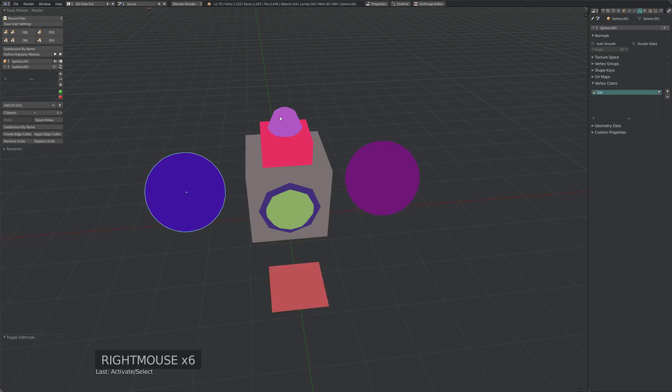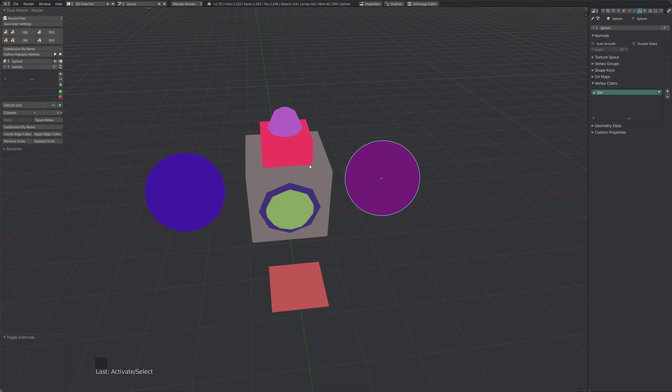Usually I do it in ZBrush because I do auto polygroups, and then polygroups to polypaint. Polypaint is basically the same as vertex colors, and when you export your mesh you can just bake that down to the low poly pretty quickly.